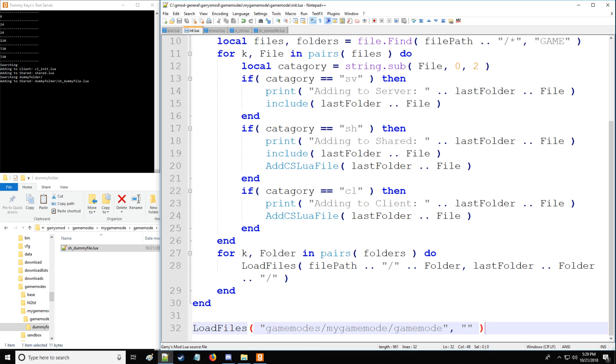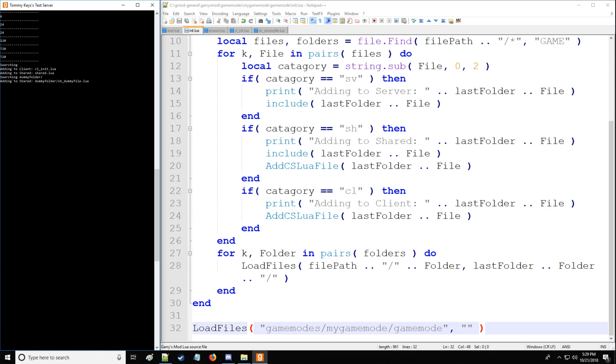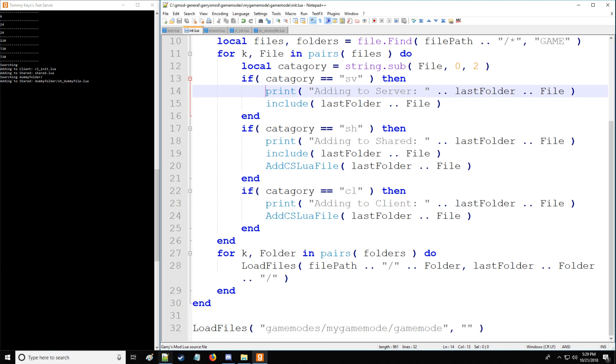So that's that. And let's save. And as you can see, we have searching right here, adding to clients, client file, shared file, searching dummy folder and adding to shared dummy folder slash sh underscore dummy file.lua.